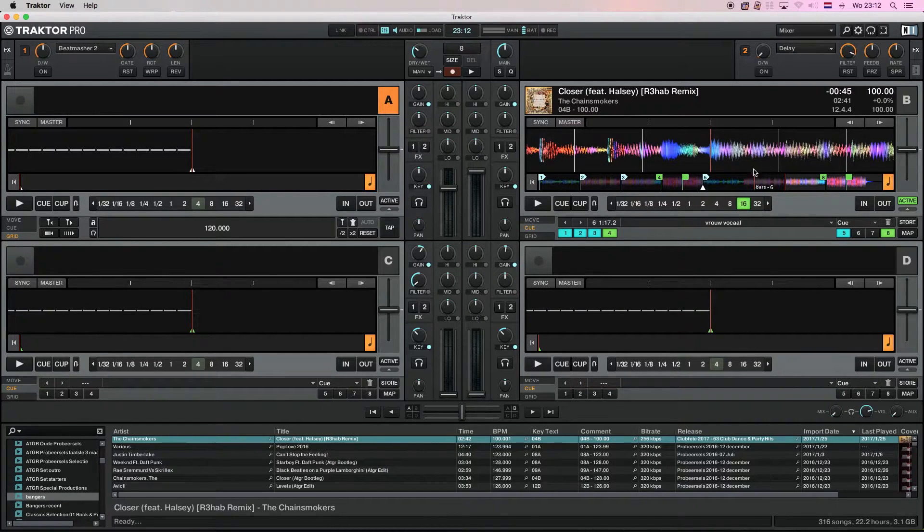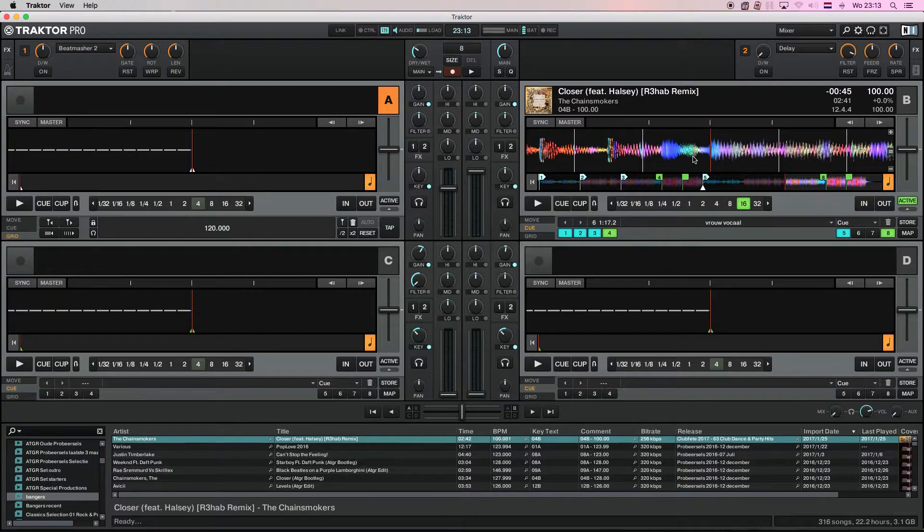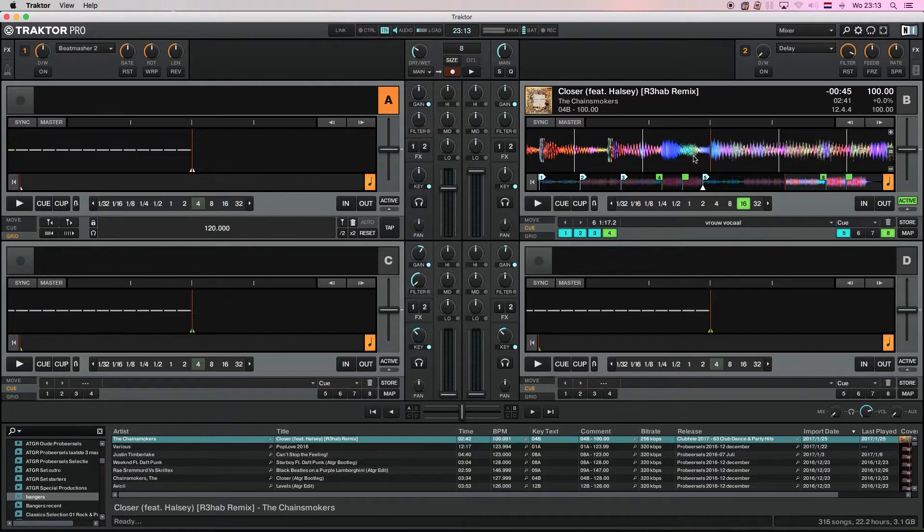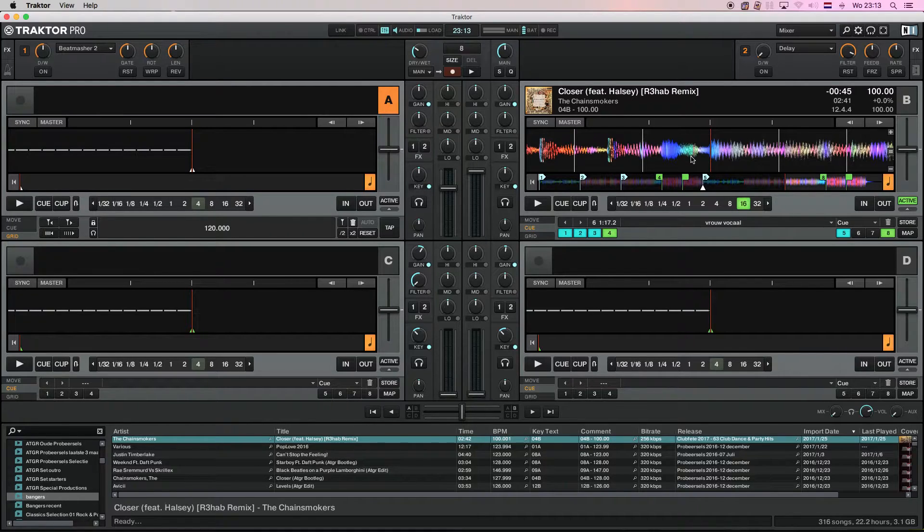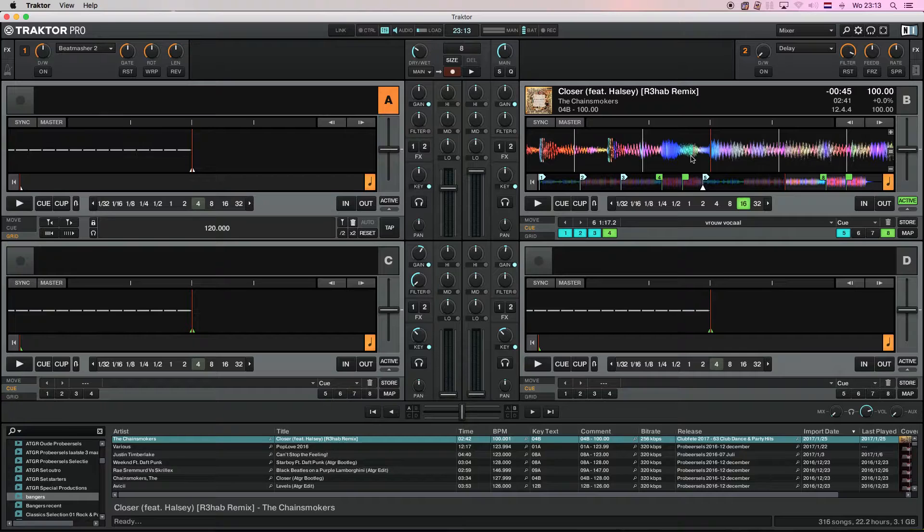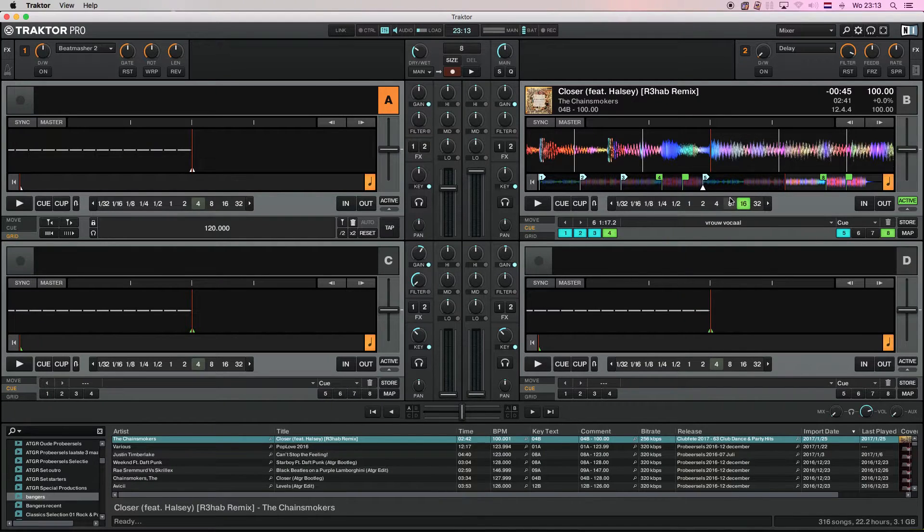What I have done is I transferred this one, among others, using my conversion utility to convert cues and beat grids from Traktor Pro to DJ Pro. So I have exactly this same data in DJ Pro.